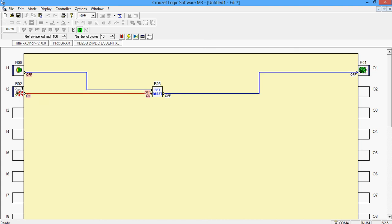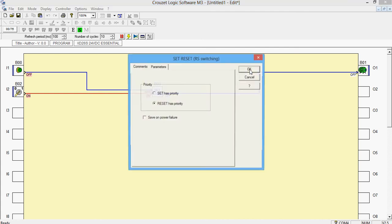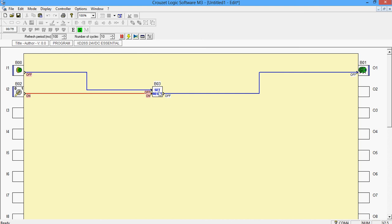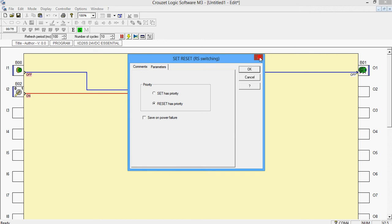What we have used here is the set reset option, which is the reset as the priority situation. So this block can be used in cases like this. I'll be posting more videos for Krauset Millennium PLCs furthermore. Hope this video helped. This is a very basic one. Thank you and have a lovely day.